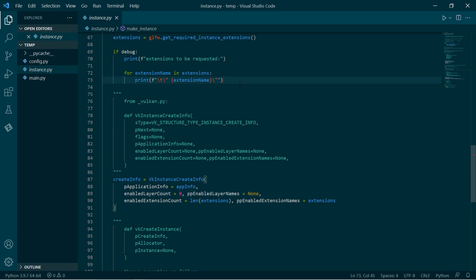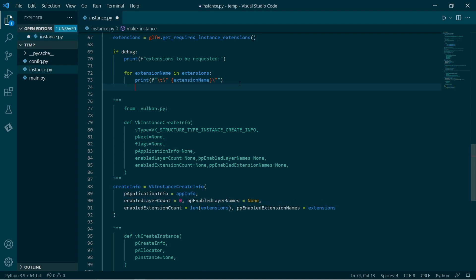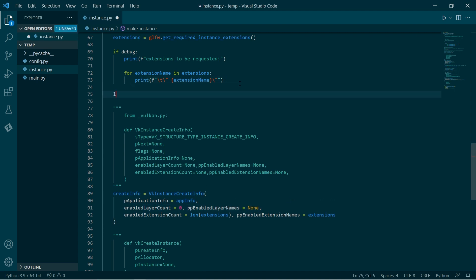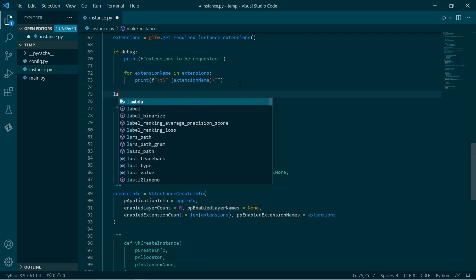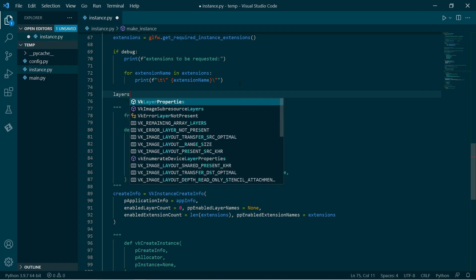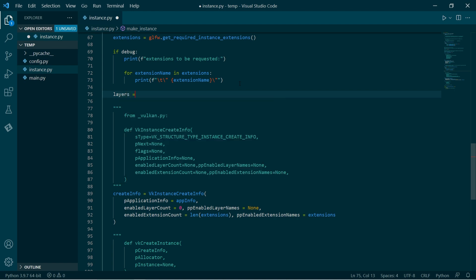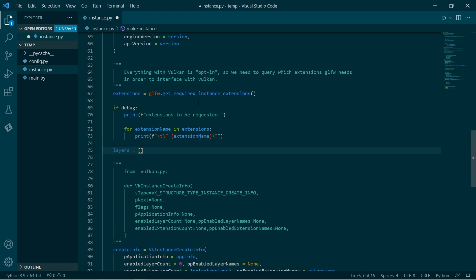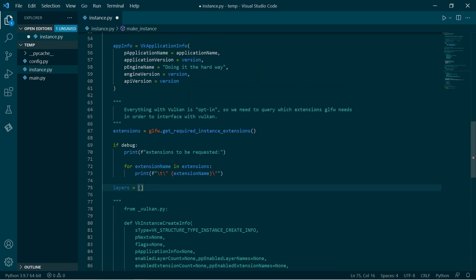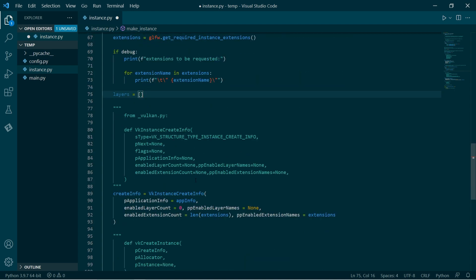To start with, just like extensions, it's a list of names. We're going to do the same thing for layers. At the moment it will be completely empty, but that's okay. So then we'll pass that down below.